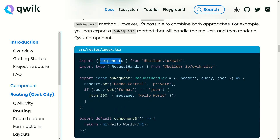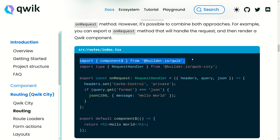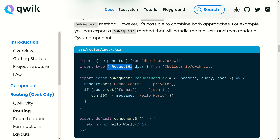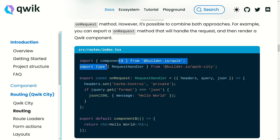We just have to use what we've already learned. Basically, we just have to create our component — to do that we import the component from builder.io/qwik. We also use the request handler, which we are going to use to create our endpoint, and the component we are going to use to create our page component.